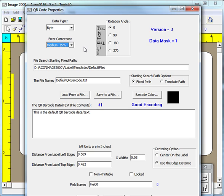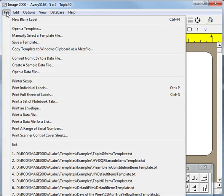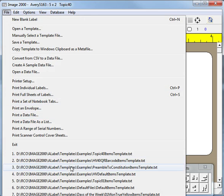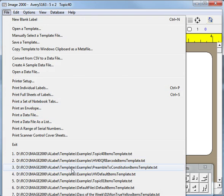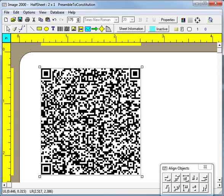As another example, we are now going to load an items template that only contains one item that is a two-dimensional QR barcode. This is a QR barcode that contains the first 330 characters in the Constitution of the United States of America, otherwise known as the preamble to the Constitution.